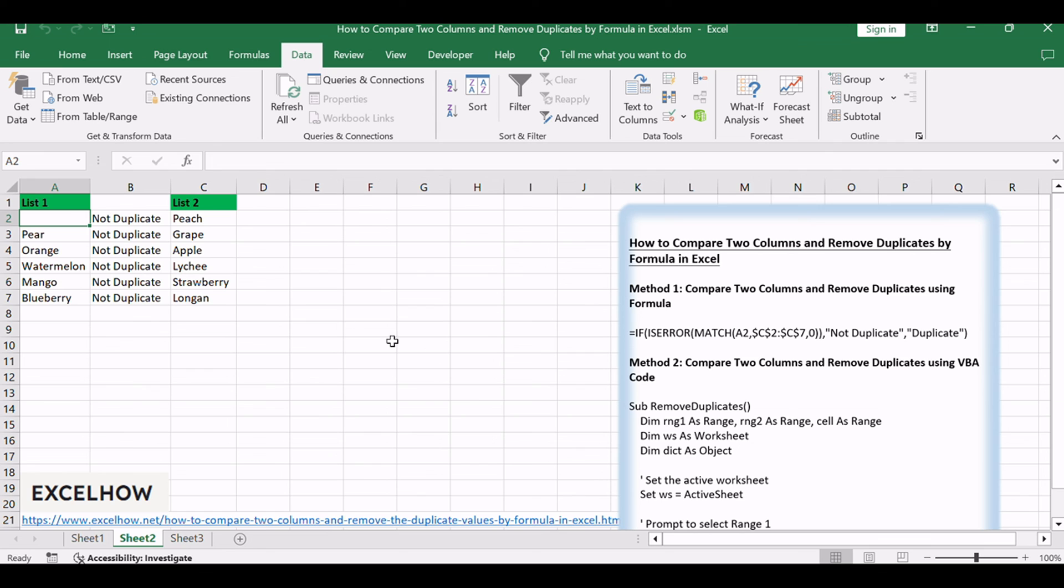If you found this tutorial helpful in learning how to compare two columns and remove duplicates in Excel using both formula and VBA code, don't forget to subscribe for more Excel tips and tricks. Thanks for watching.